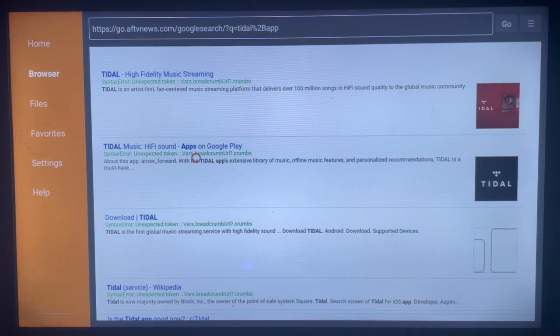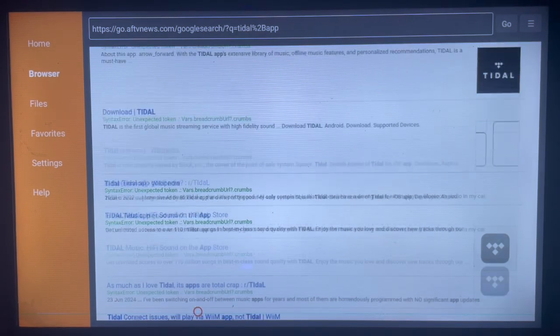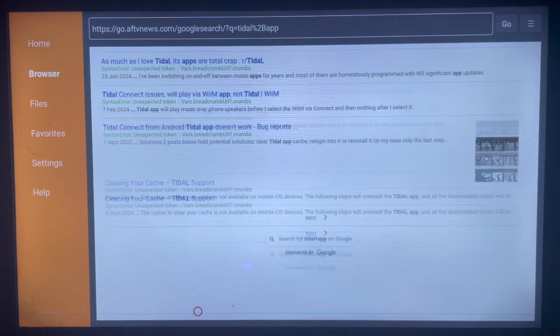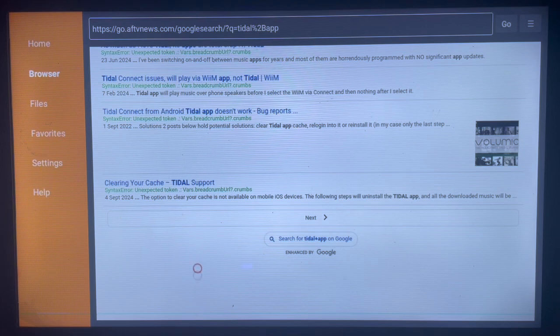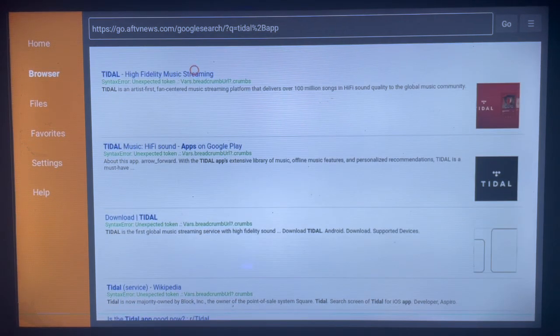As you search, you can see options like this. You have various options and you can always scroll down to see the other options. For the sake of time, I'm just going to click on this one.